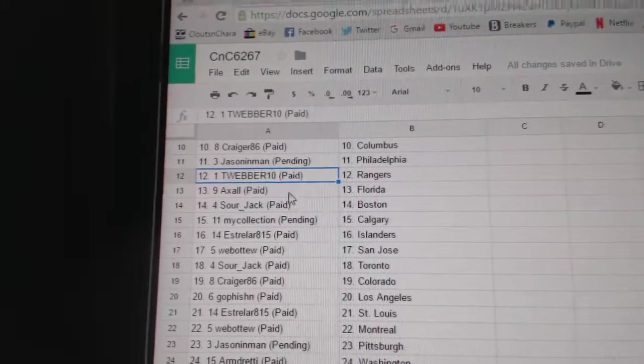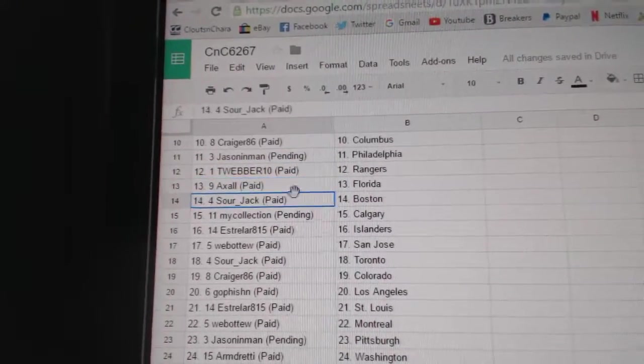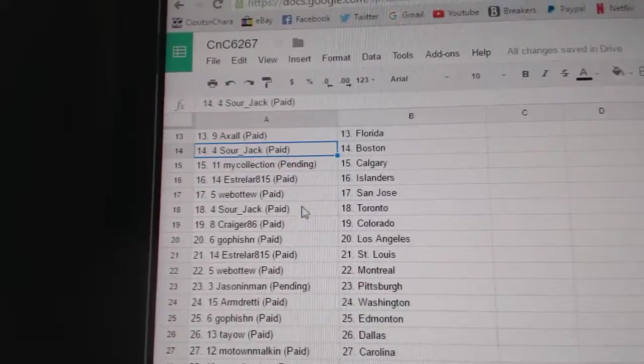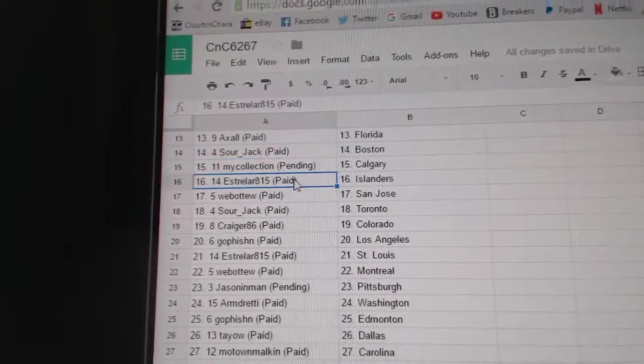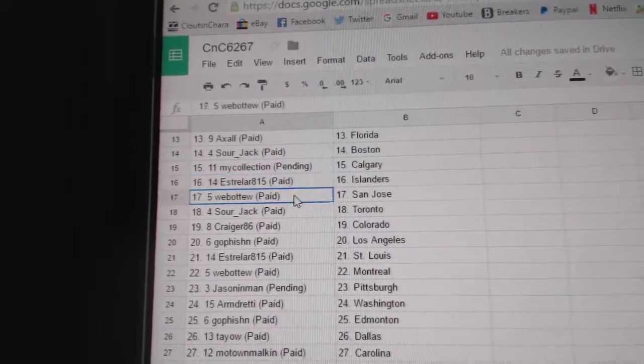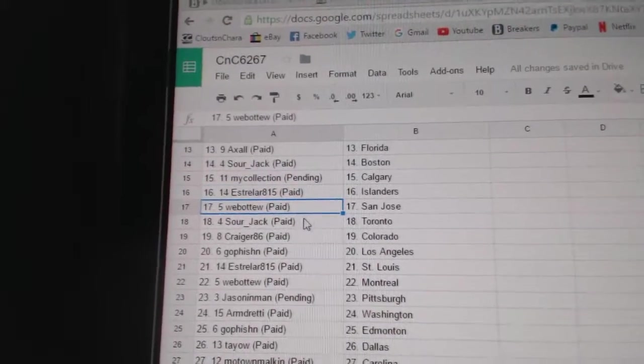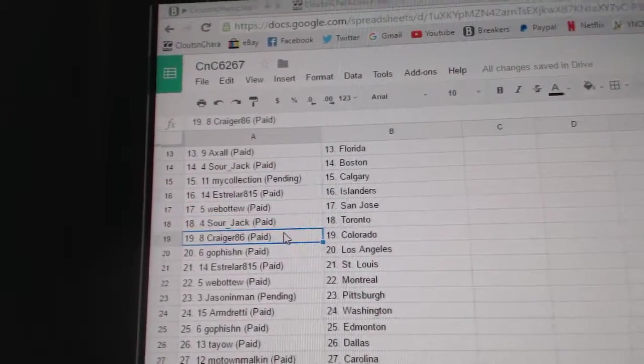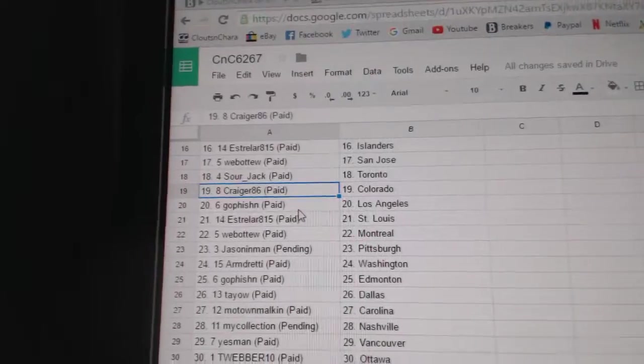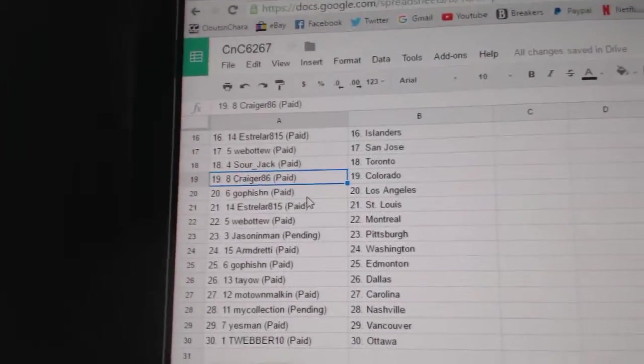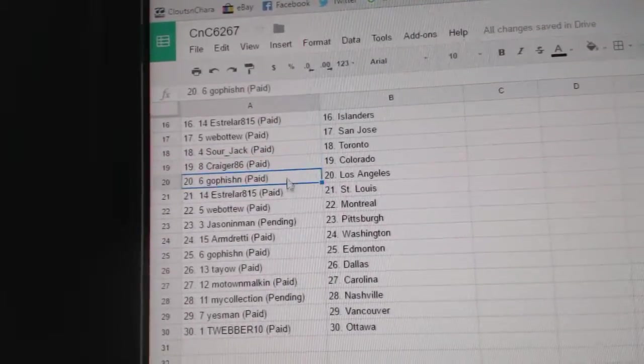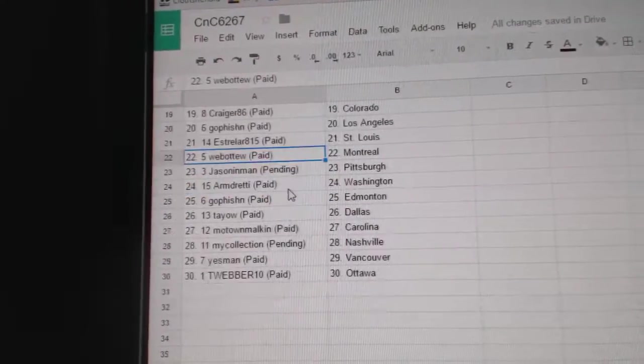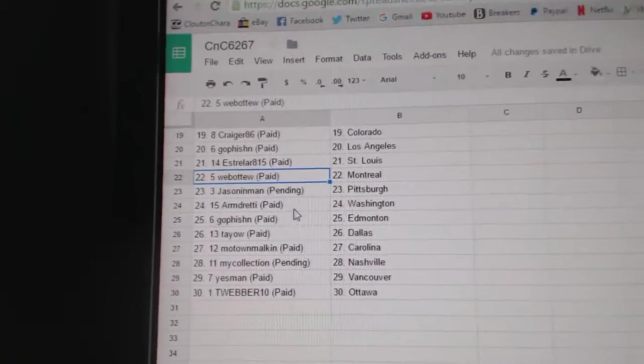T-Weber Rangers, Axel Florida, Sourjack Boston. My Collection Calgary, EST's got Islanders, Web02 San Jose, Sourjack Toronto, Craiger 86 Colorado. Go Fishin's got LA, EST's got St. Louis.